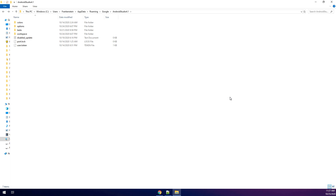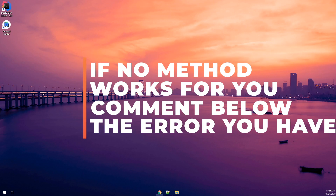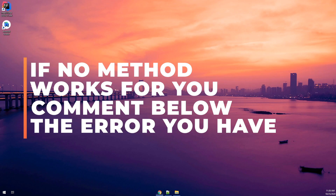If the problem still doesn't solve, please comment below and I will give you the solution for your problem. Thank you guys, see you in the next videos.